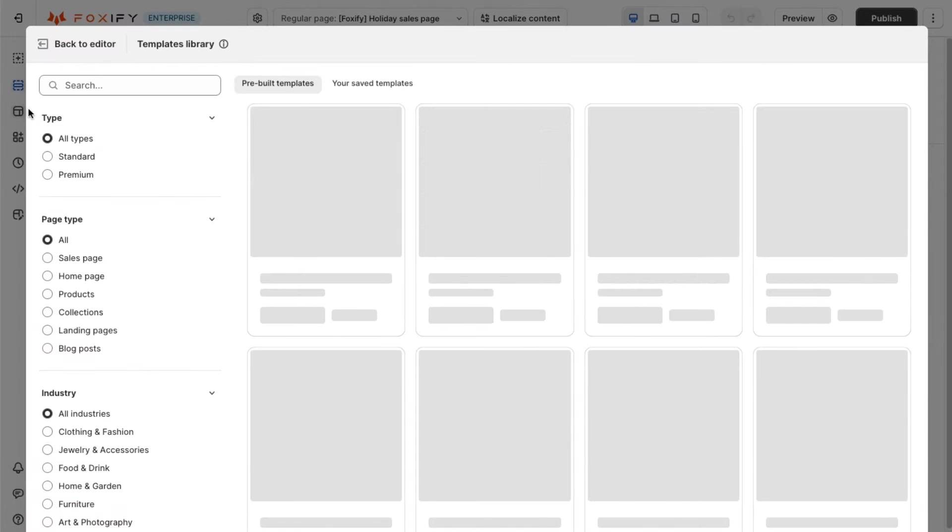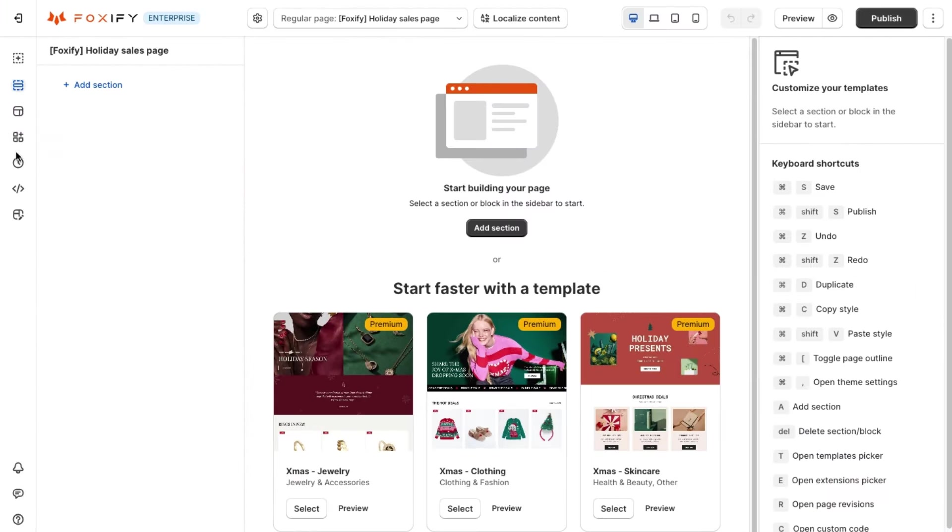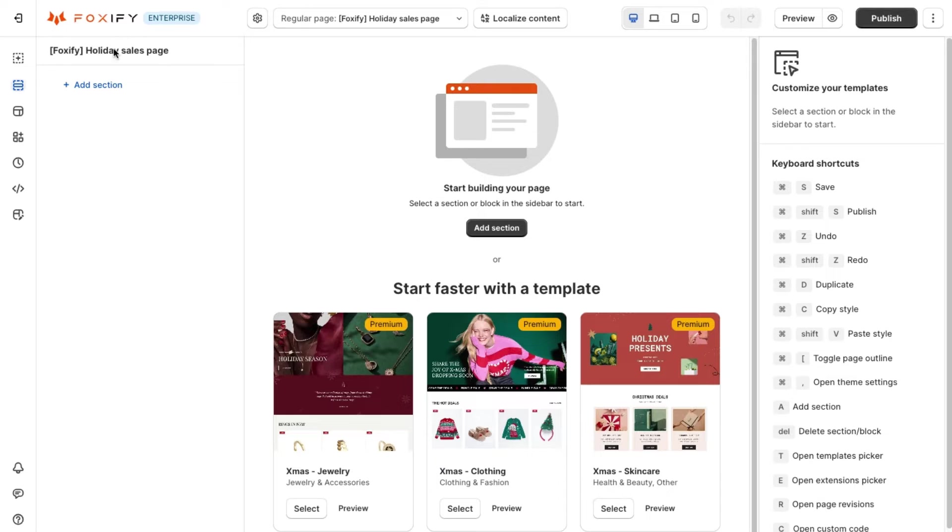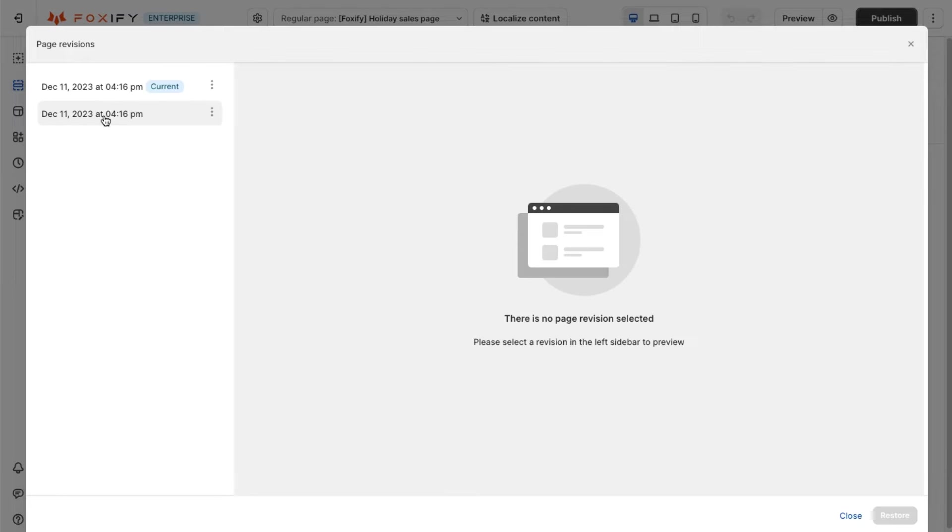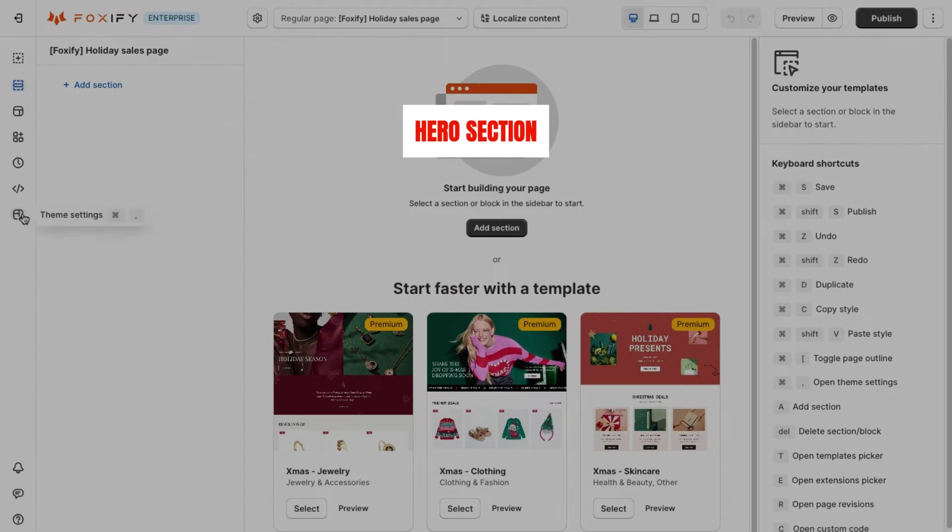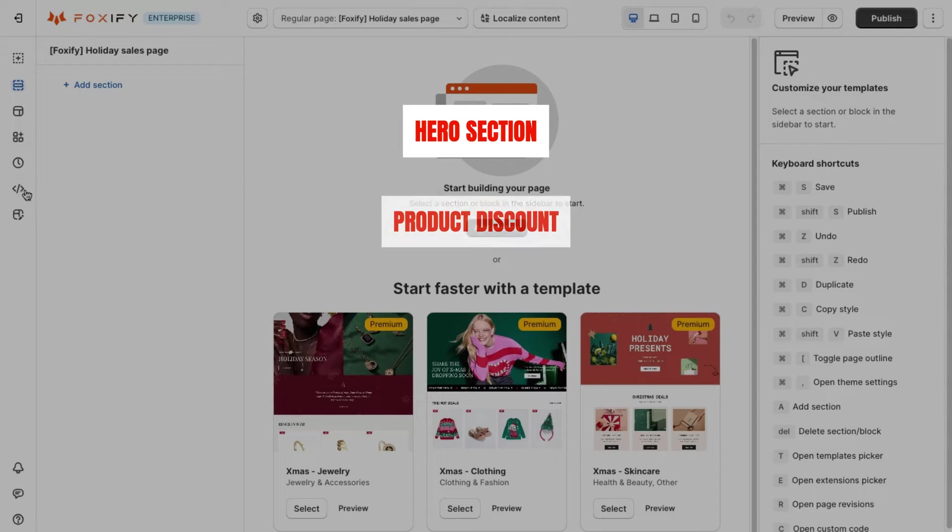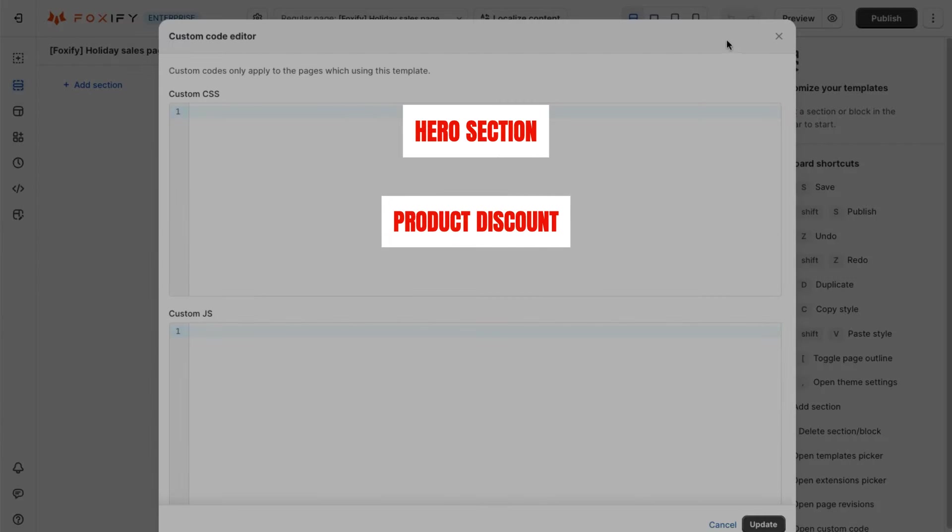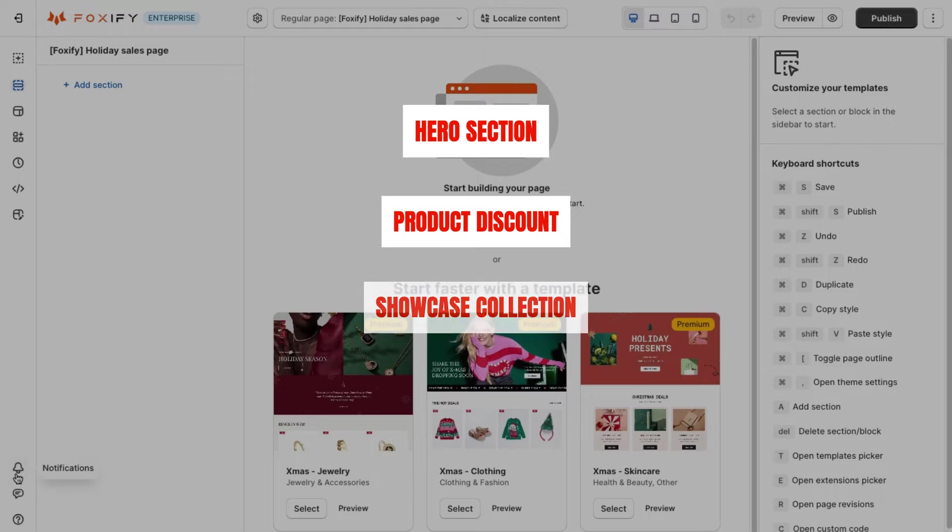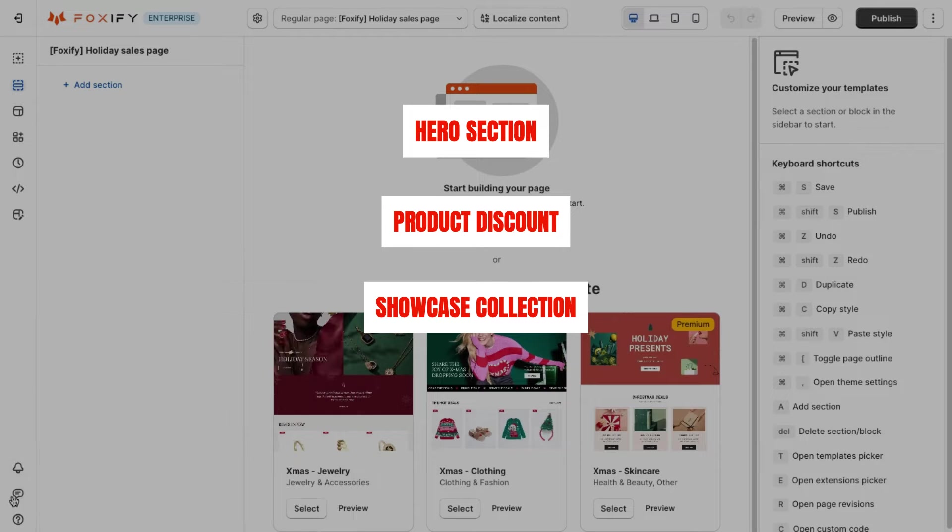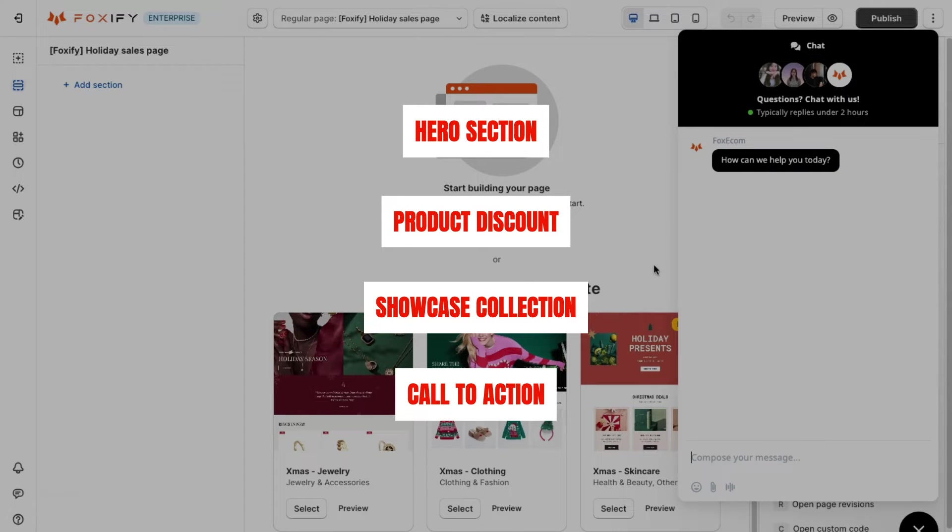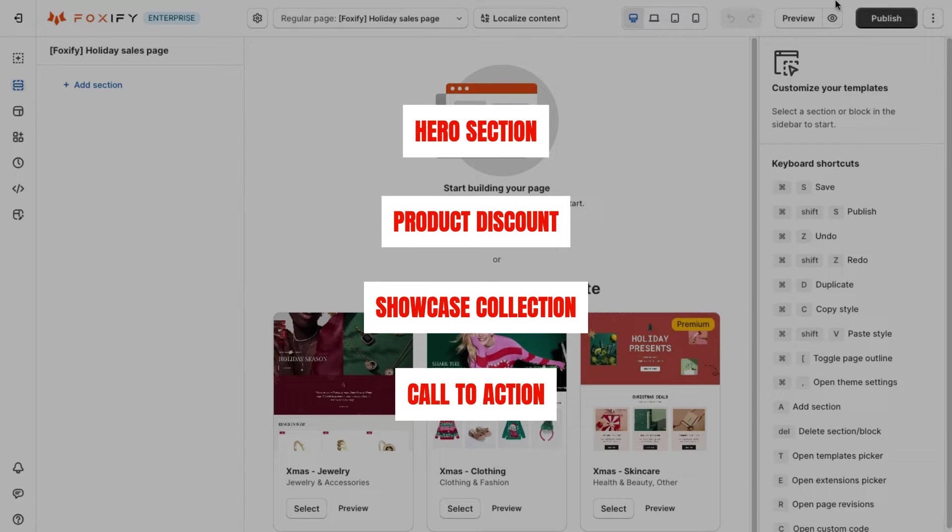At each stage of this model, we will use some design and content techniques to maximize the engagement from shoppers and eventually turn them into buyers. We use the hero section to capture shoppers' attention, display products with discounts to make them interested, list various products and collections to get their desire, and then include lots of call to actions to encourage them to take actions. Now let's get back to our tutorial on building a high-converting sales page.